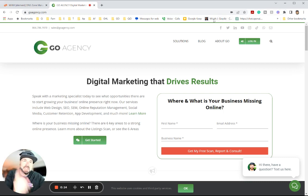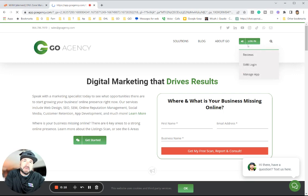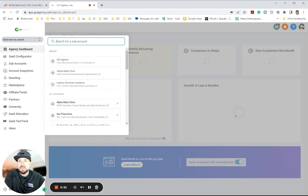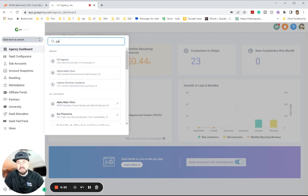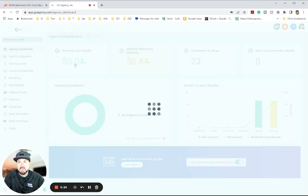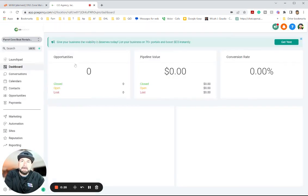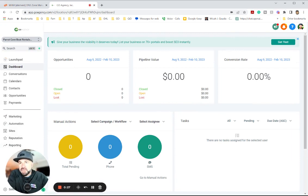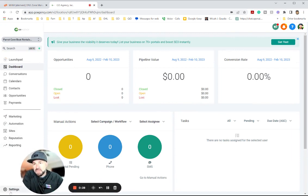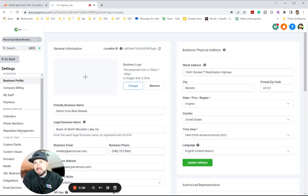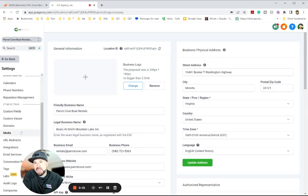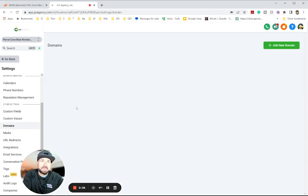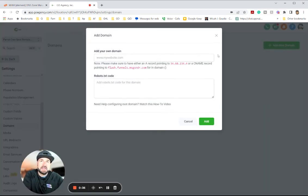First, let's log into your go high level or app.go agency and make sure we get to your account. And then what you're going to want to do is go to settings, and you're first going to want to set up the domain. So you're going to want to add a new domain.